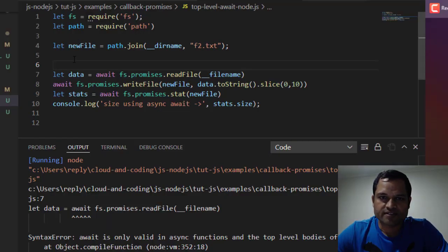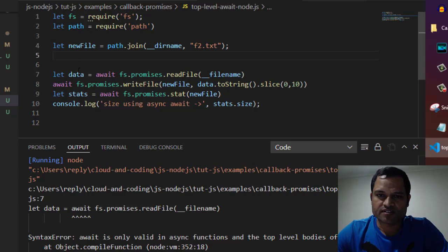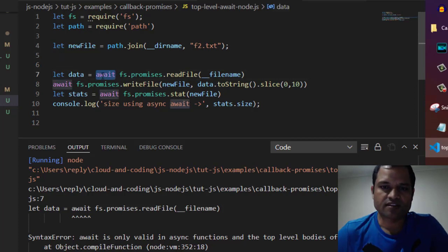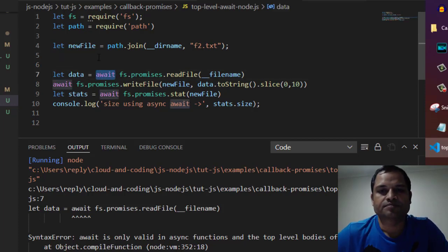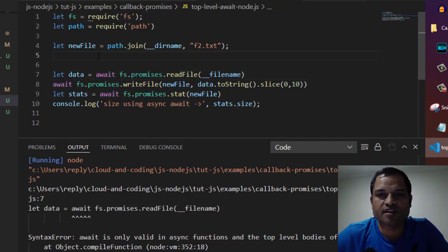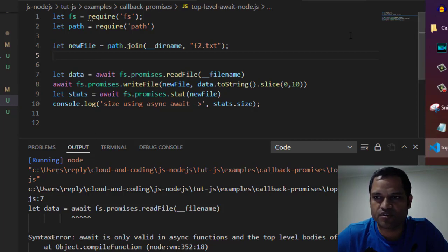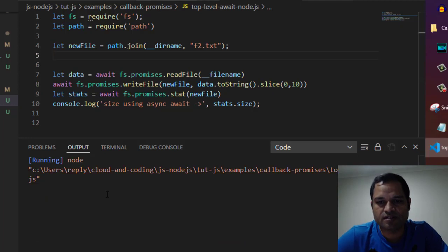Here I have an example where I'm using await at the top level. Generally, you can only use await inside async functions. If you run this, you'll see this error.